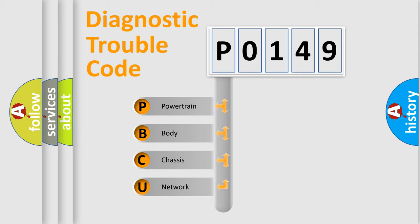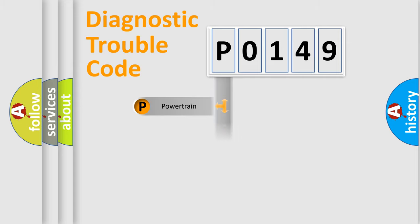We divide the electric system of the automobile into four basic units: Powertrain, Body, Chassis, and Network.